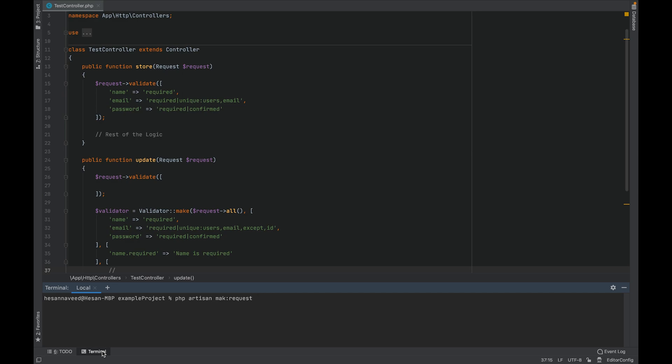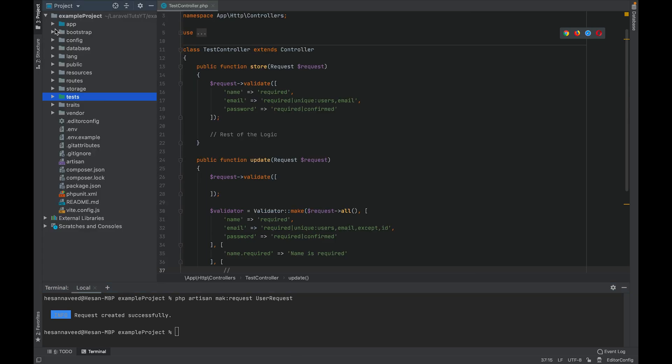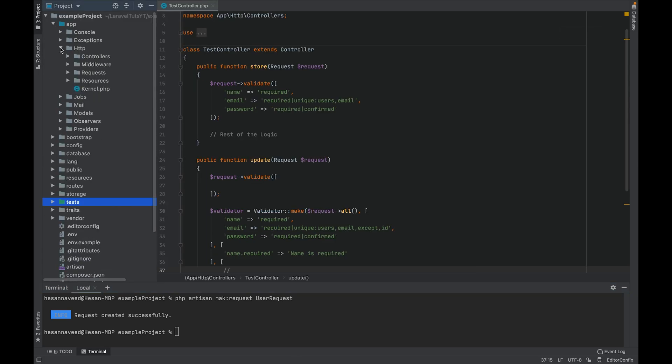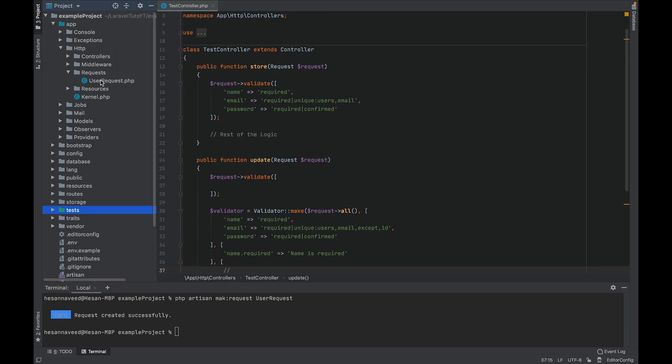Now it's up to you whether you want to create different form request for the storing and editing purpose, but in most cases you only generate different requests if there is a difference in the attributes. Otherwise you are good to go with the same form request. What this command will do is it will create a new directory in the HTTP folder called requests.